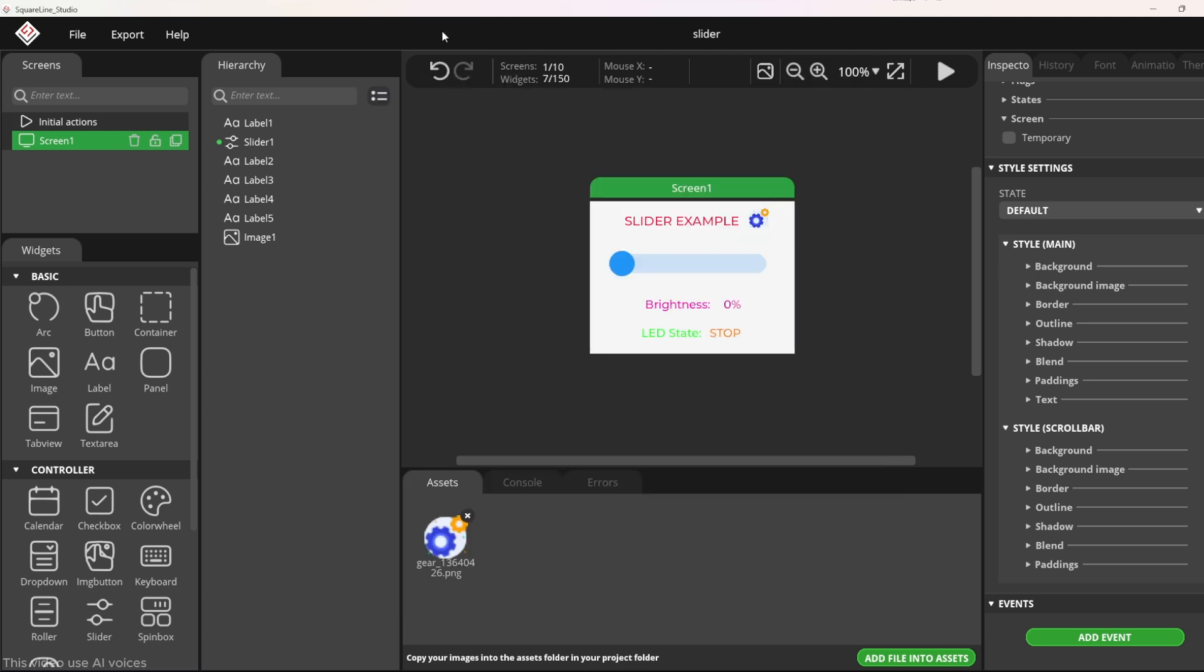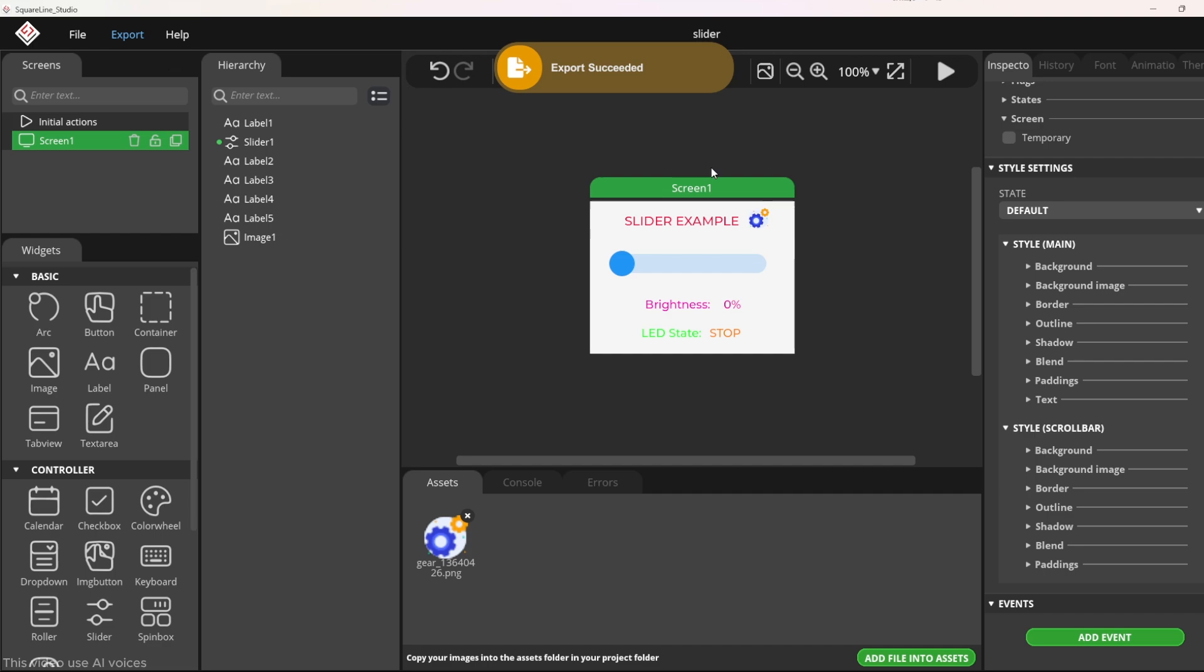In the next section, we will customize the firmware configuration to make everything work smoothly.